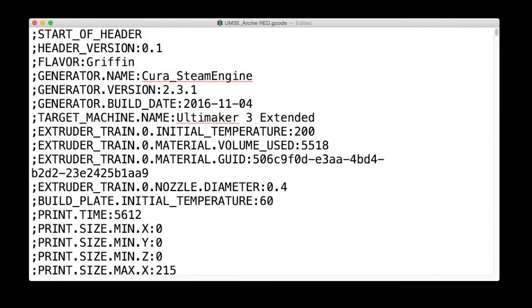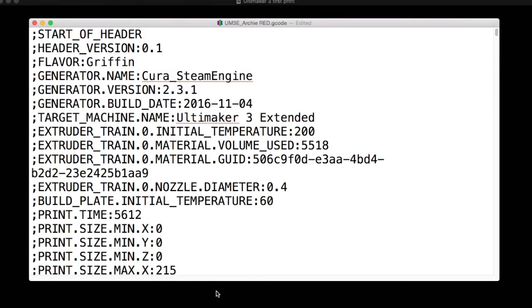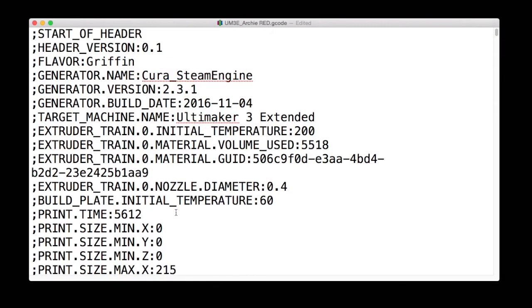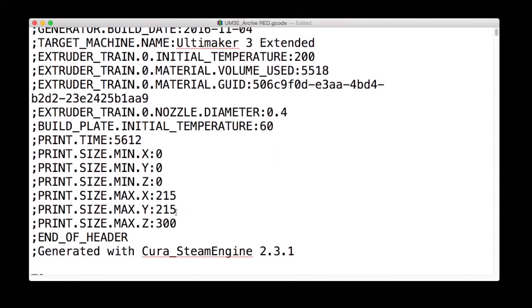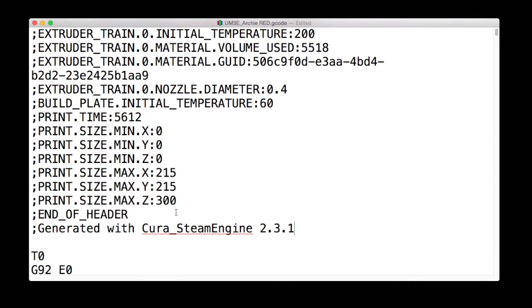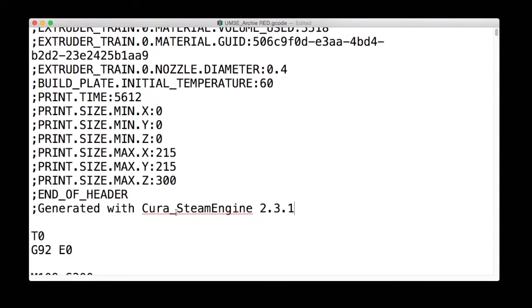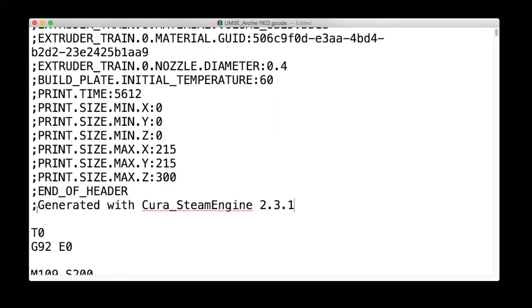So the first thing we're going to need to do is save our file as a g-code and then open that g-code in a text editor. This will show you the coding for that file.